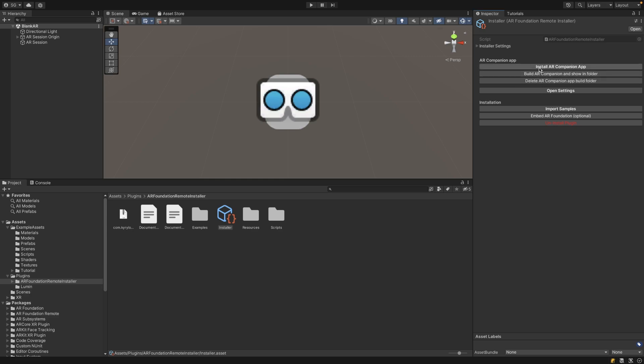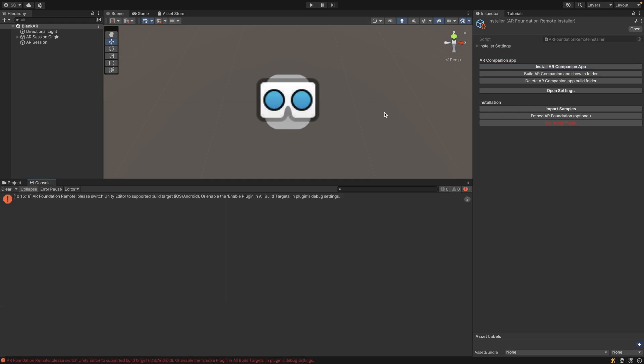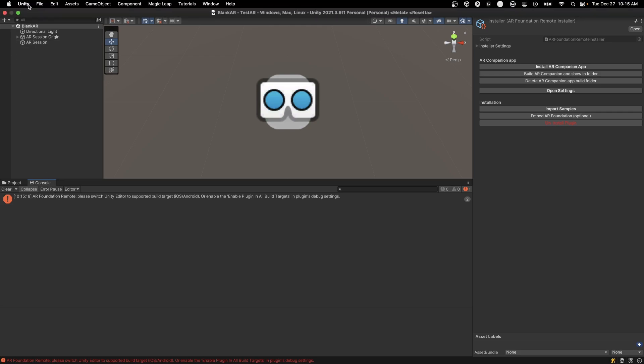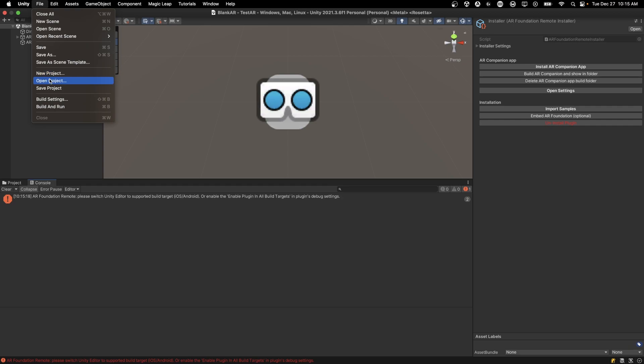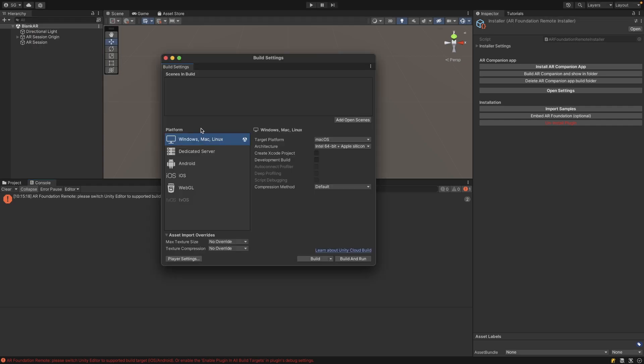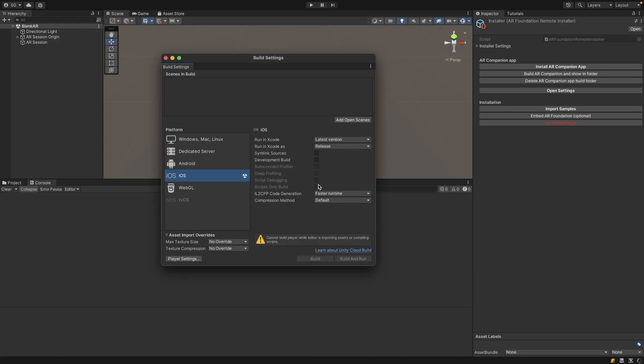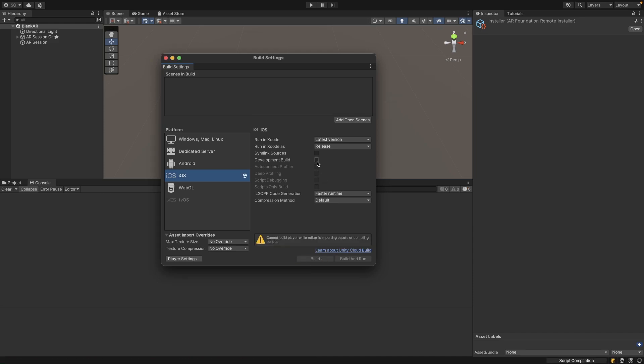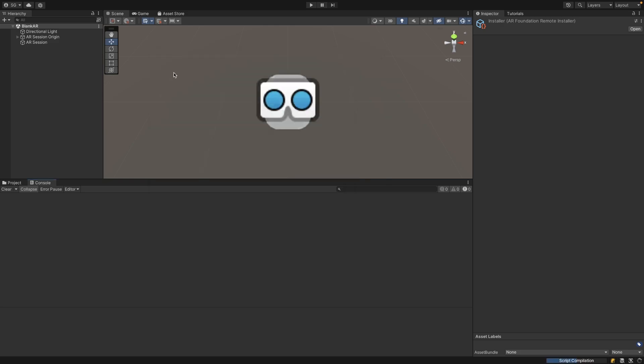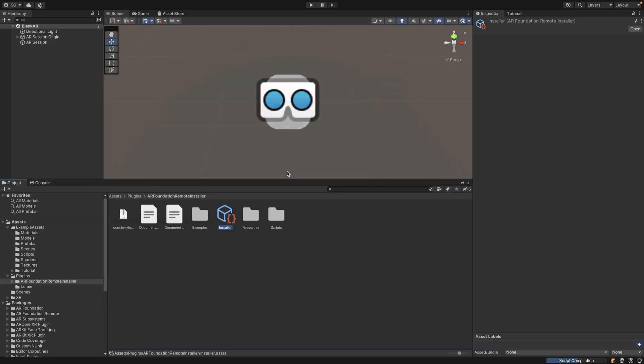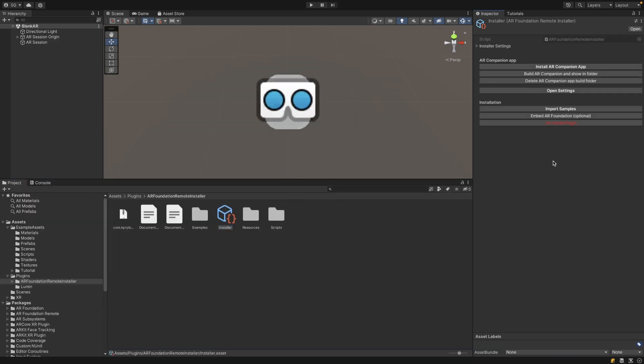Once you've enabled developer mode, then we can click Install AR Companion App. If you go to the console there might be an error here, and that's because we didn't switch to our build target. So we have to go into File, Build Settings, and then here we switch to either iOS or Android. In this case I'm going to be switching to the iOS platform which should be relatively quick. I like to check Development Build just because it's easier to build without having to set up keys.